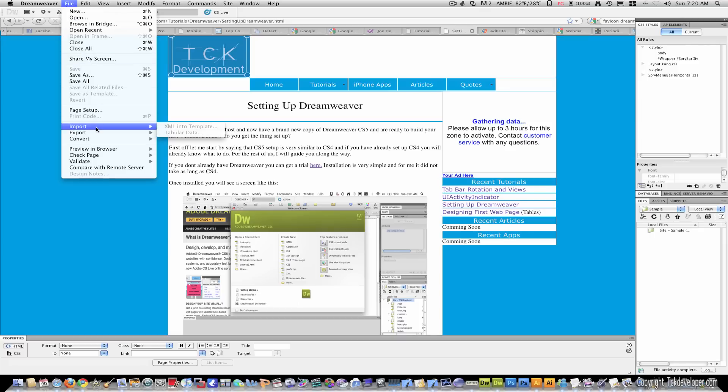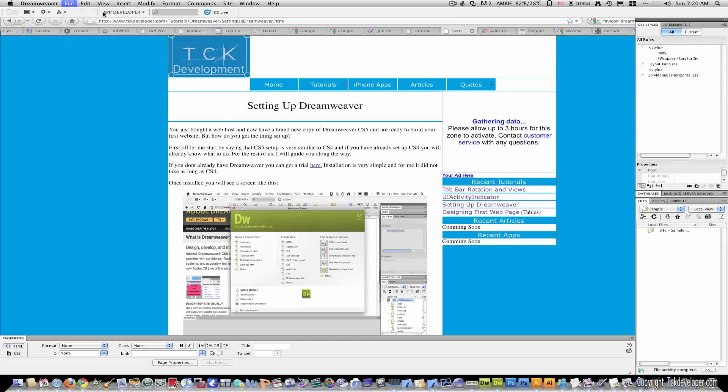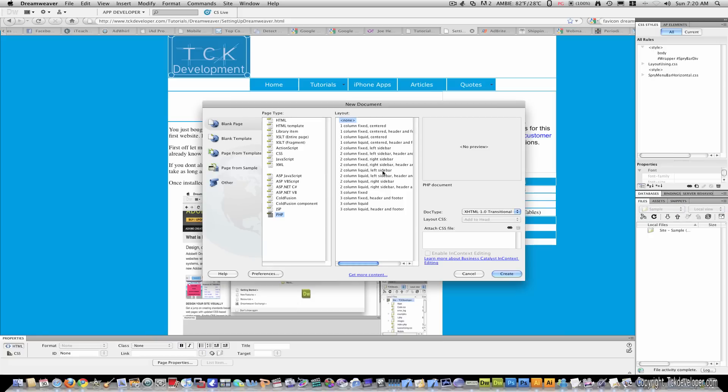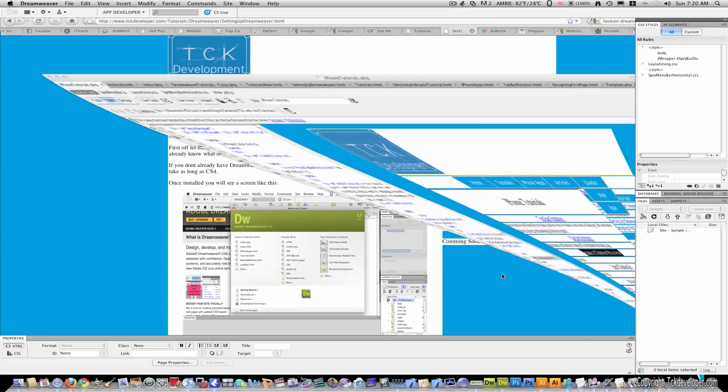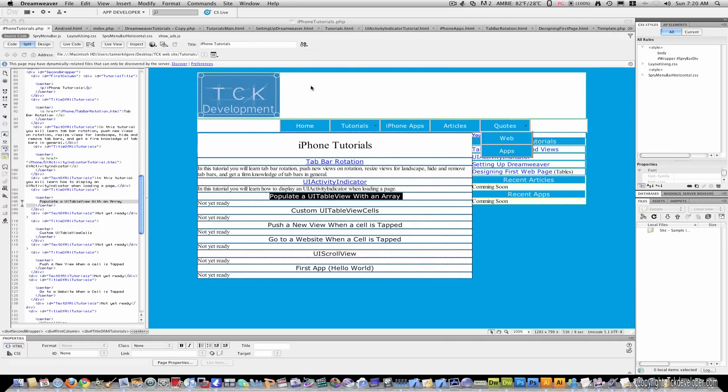And then I'm going to go to file, new, HTML, and none. I'm just going to hit create.